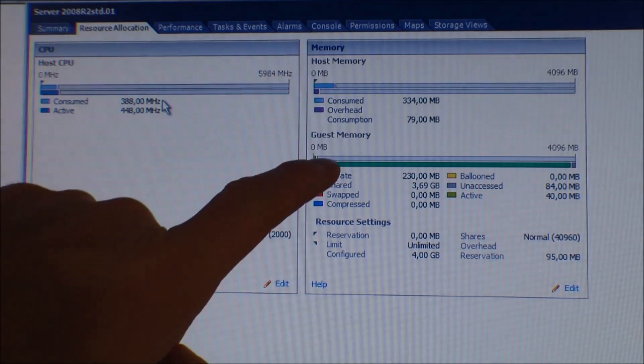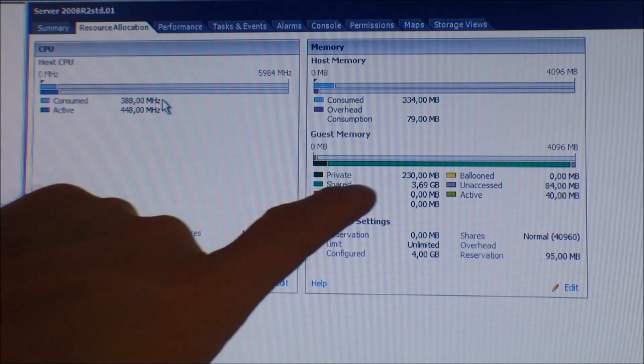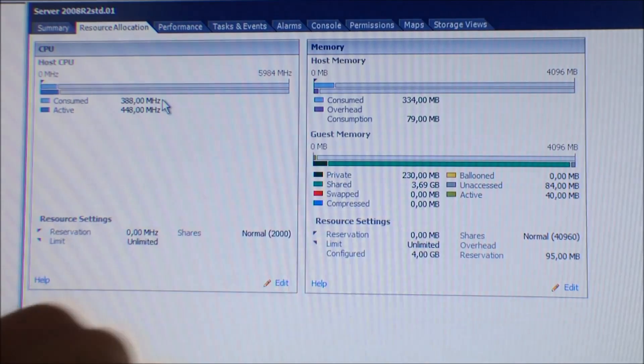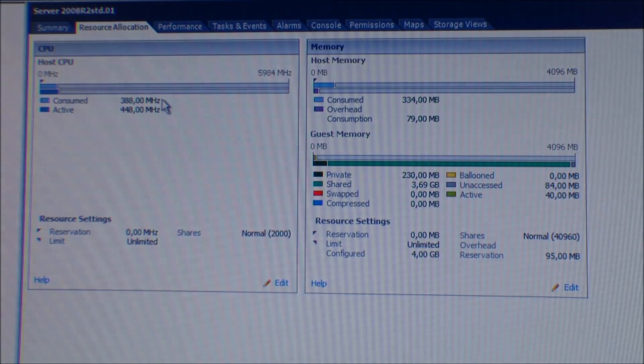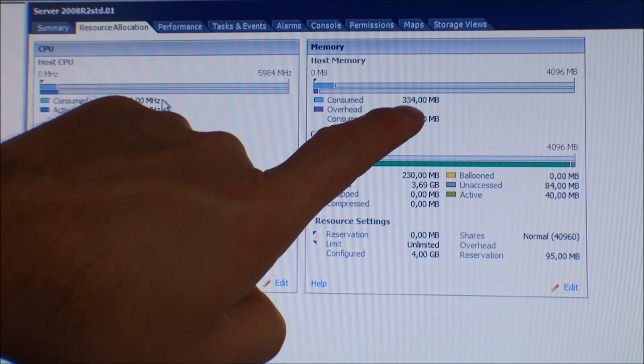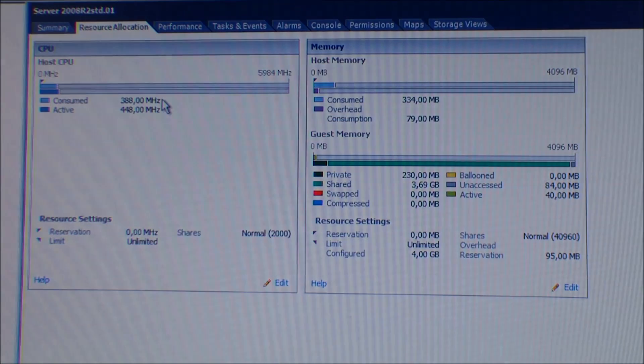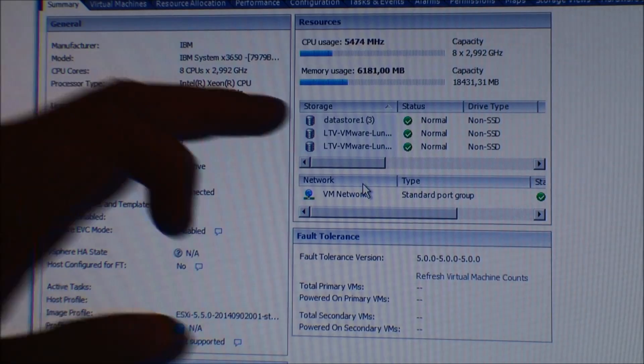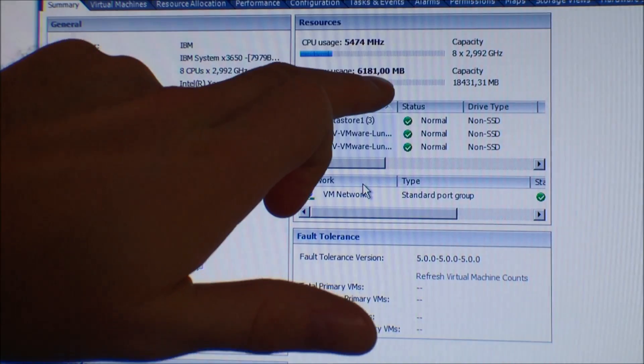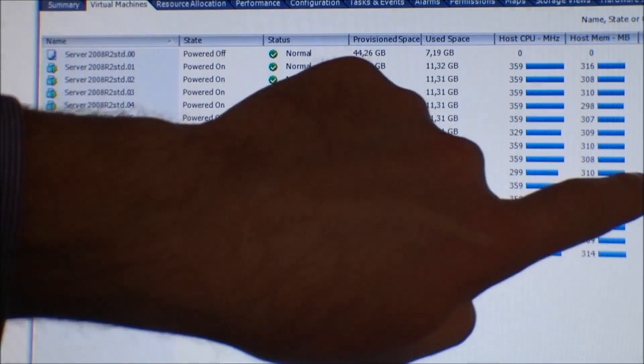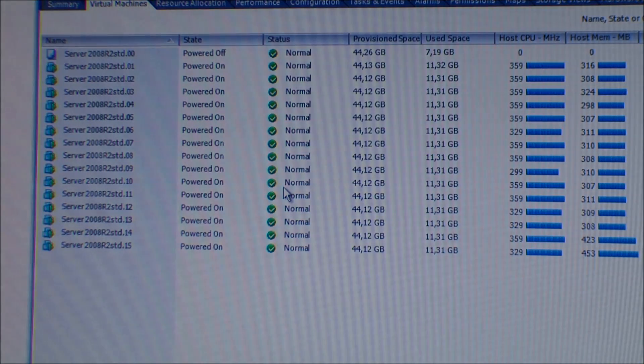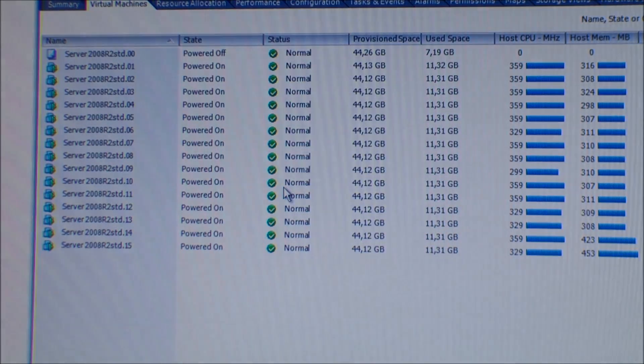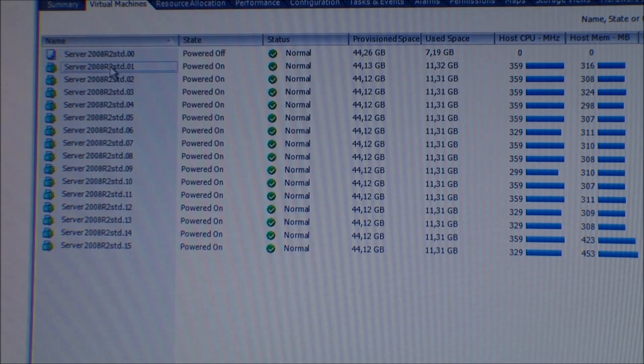If we go into a server and see how it uses its memory, we can see that it has only 230 megabytes of private memory and 3.69 gigabytes of shared memory. Then it has a little bit of unaccessed memory, something that it's not using at all. But on the host, it's only using 334 megabytes of memory, and that's not a lot for a Windows 2008 server.